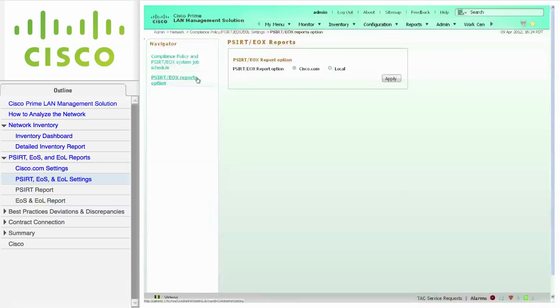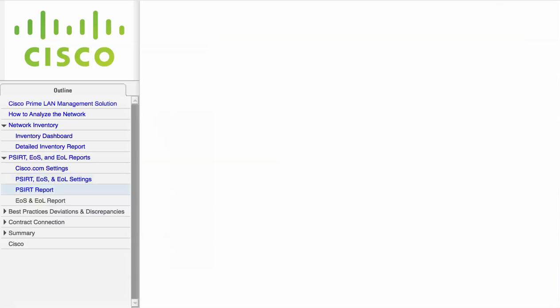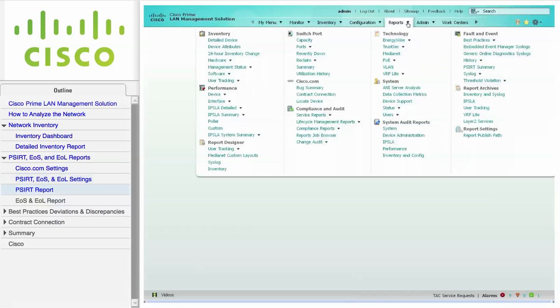Note that there is a local option in case you have to manually download the data from Cisco.com for LMS servers that do not have access to the Internet. We are now ready to run the reports.